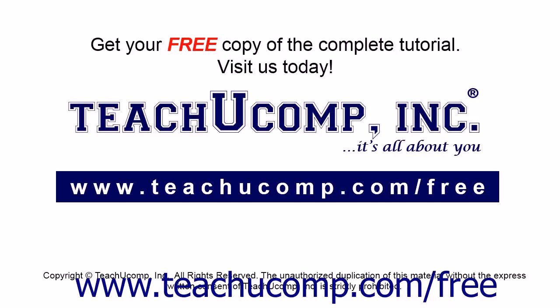Get your free copy of the complete tutorial at www.teachucomp.com/free.